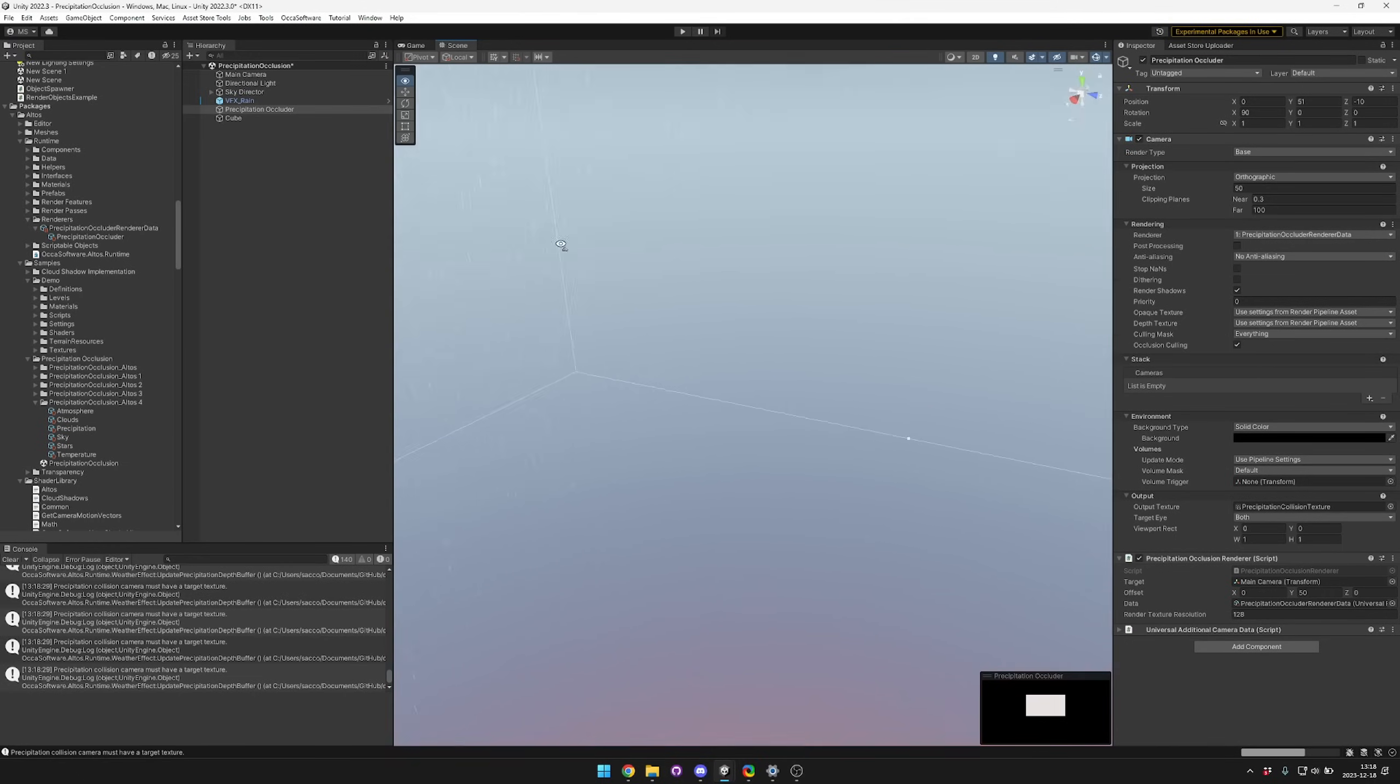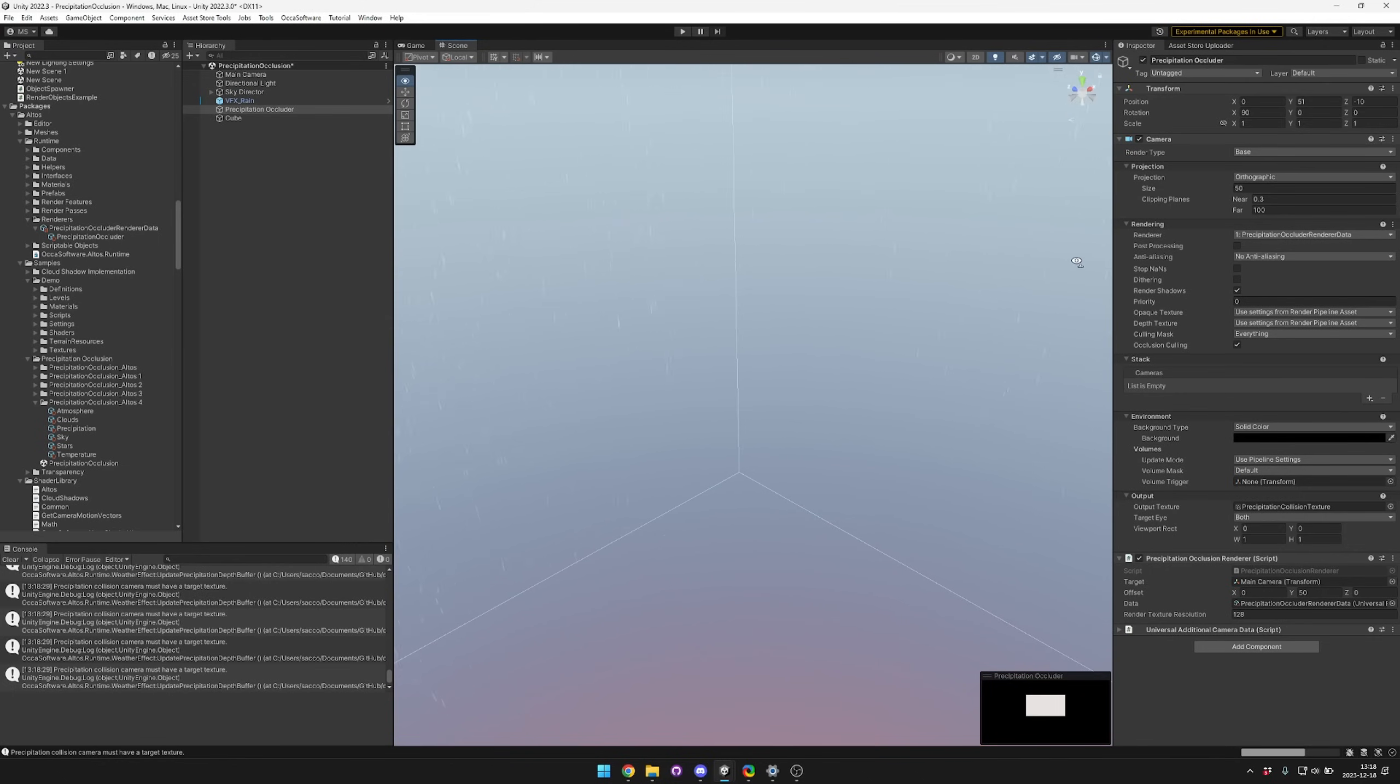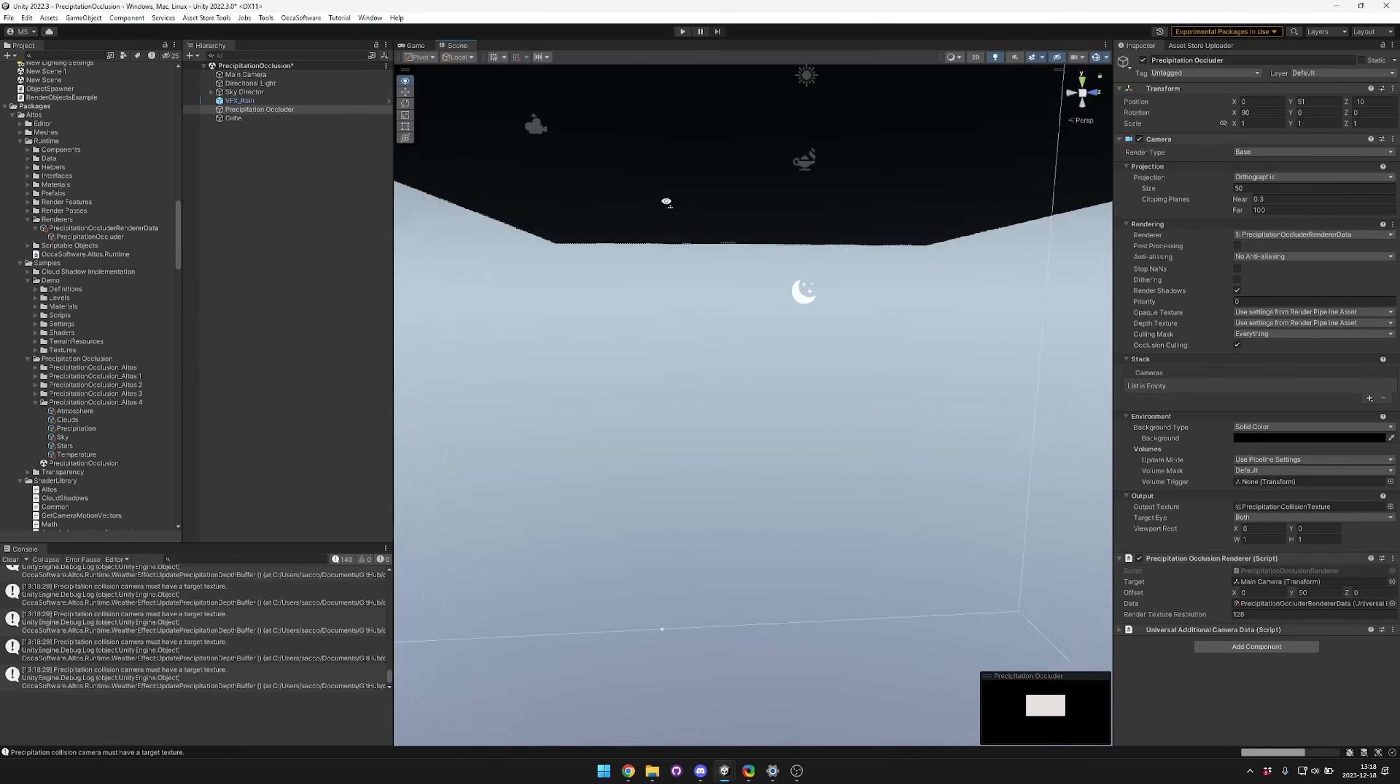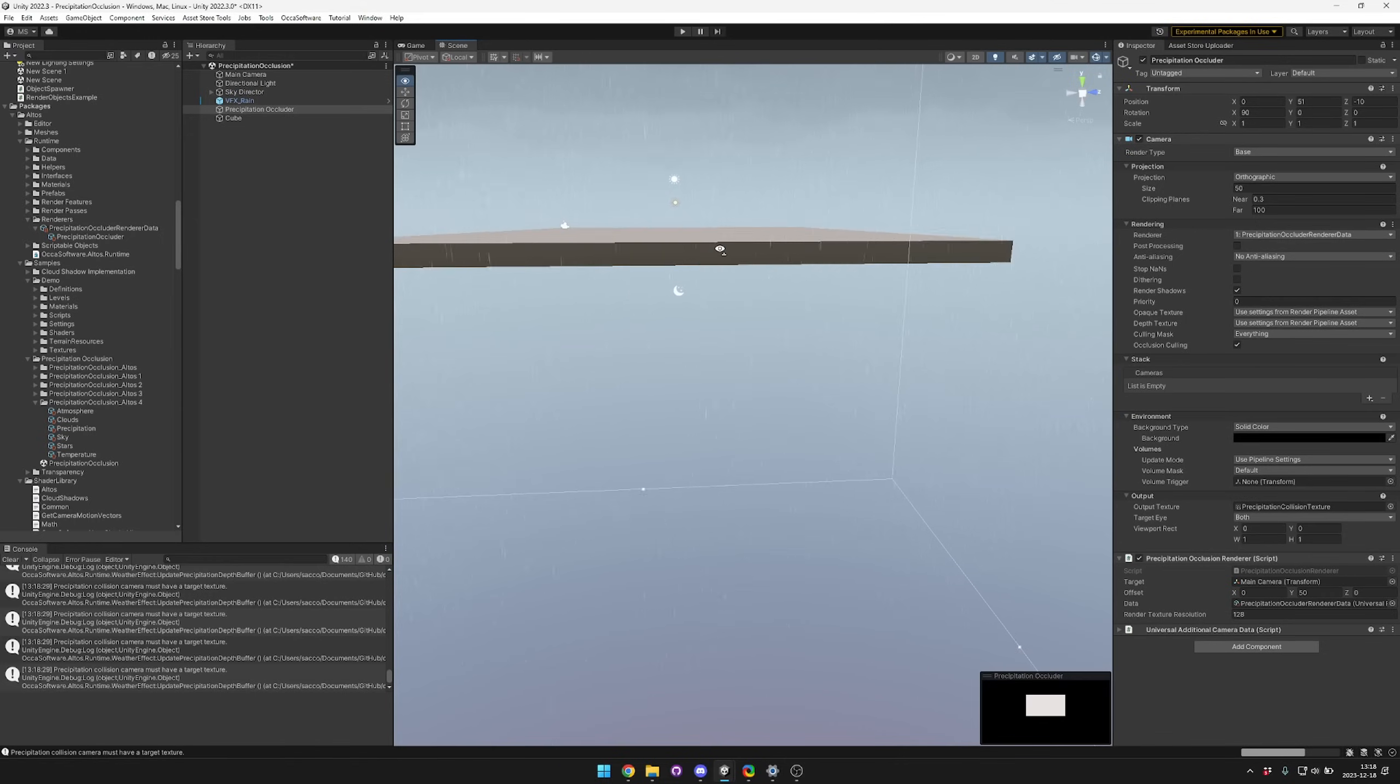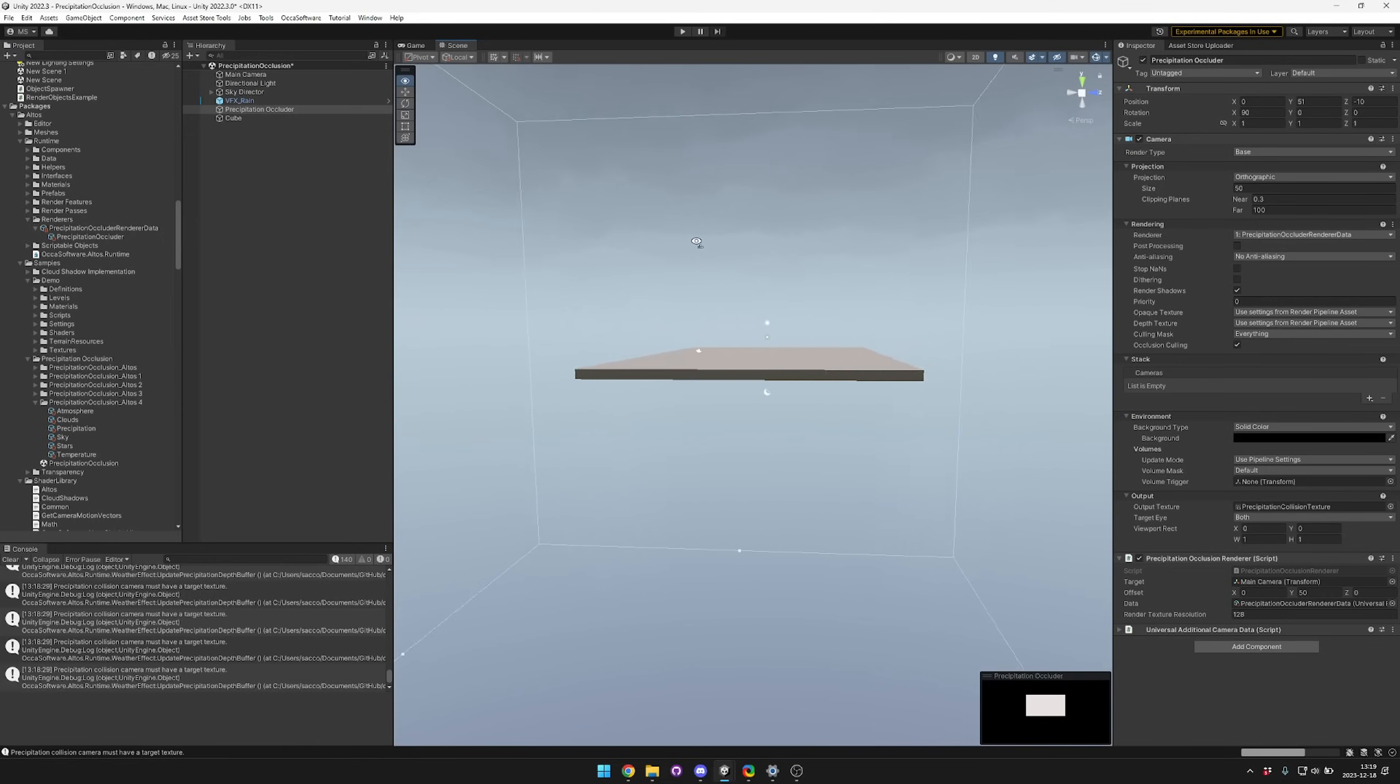This is a bit different from just using depth buffer collision from the camera. If we look down, it's still working correctly. If we were just using the camera, then the rain would start coming down through this blocker since the camera doesn't know about it. But since we have this outside camera, it's working correctly.